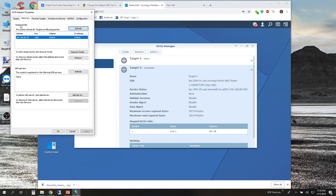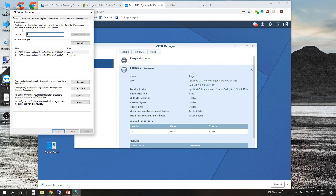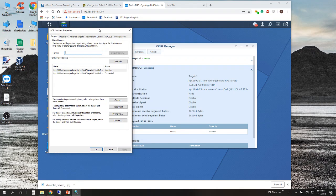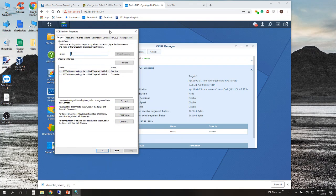You don't have to do anything else here unless you want to do more advanced configuration, but for a simple iSCSI drive you don't need to do anything else from this screen.